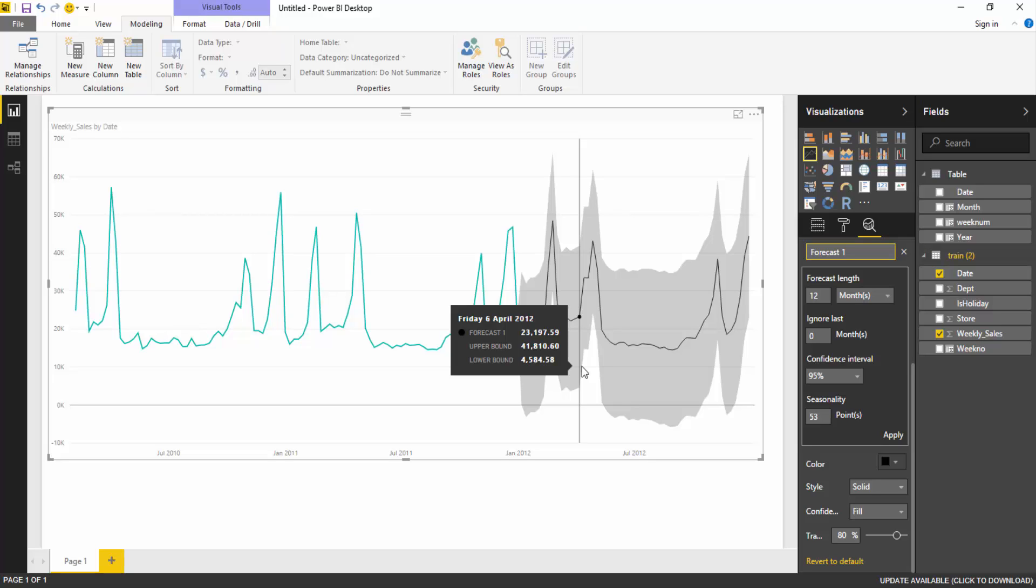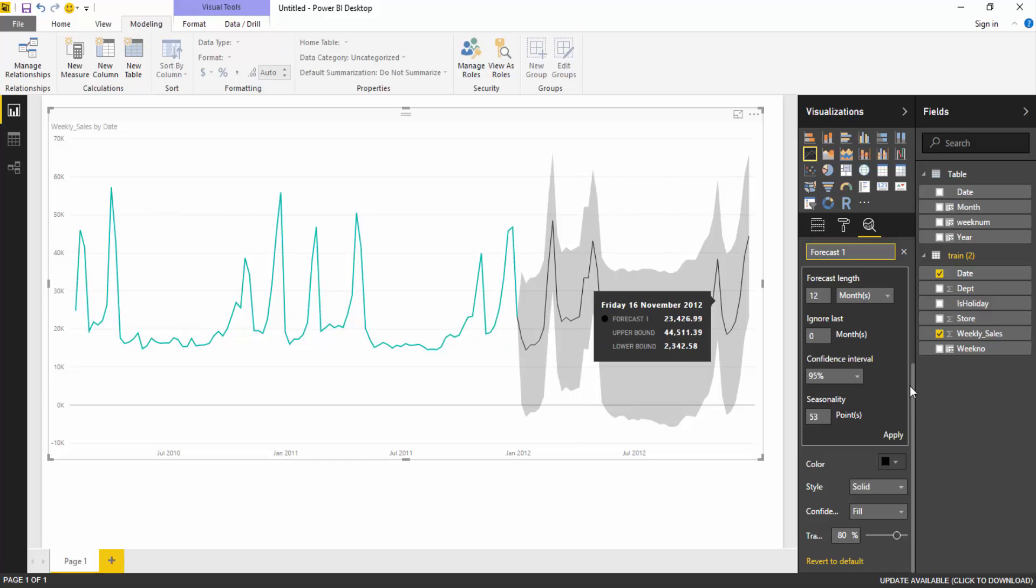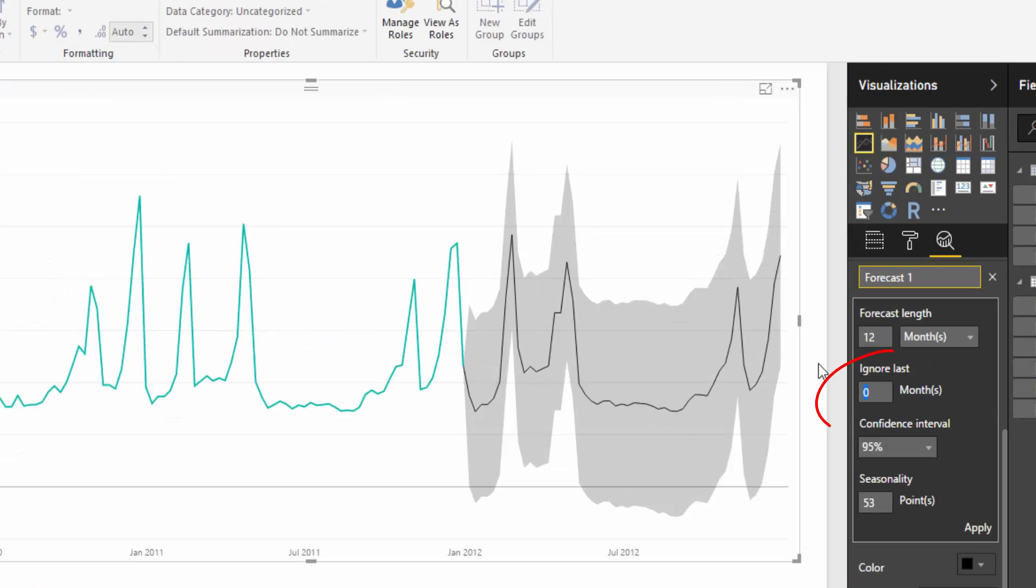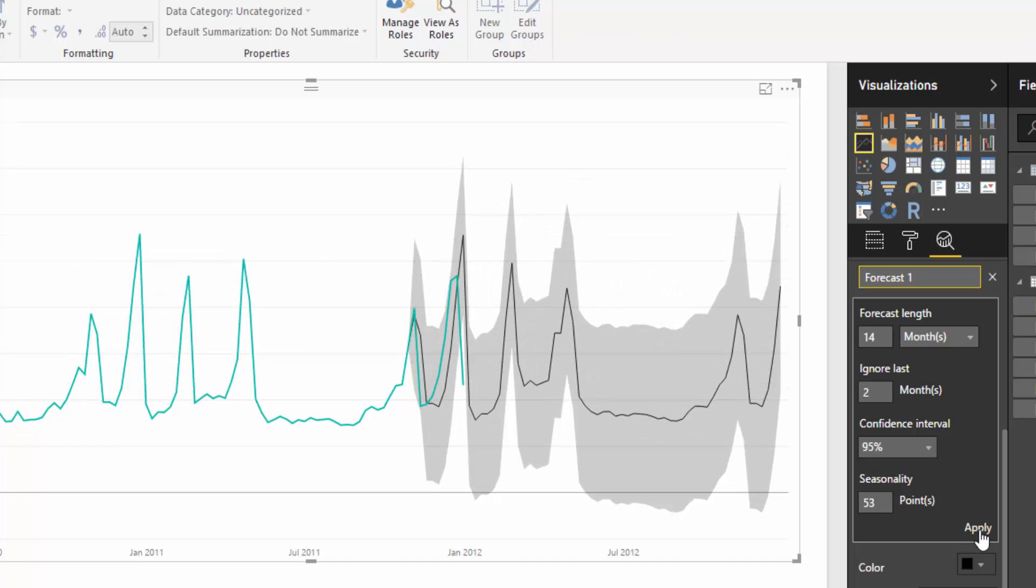So how do you know if your forecasting is any use? If it's accurate, if it's actually going to work? Well with the upper bound and lower bound we have a good range that we're working in between. But what we can do is we can hindcast. So we can look back at our forecast and see if it matches our actual data. To do this we go back to our ignore last. For this example let's just say we ignore the last two months. We will change our forecast length to 14. Now the reason I'm changing it to 14 is so that we still have 12 months forecast but we have 2 months hindcast.